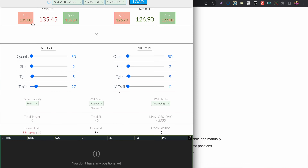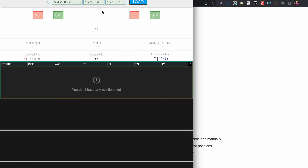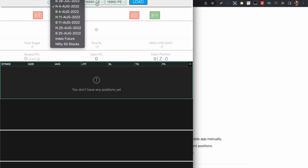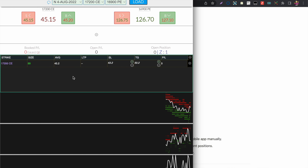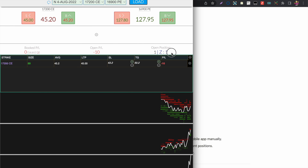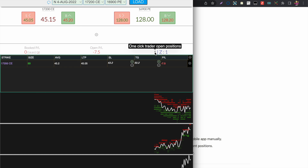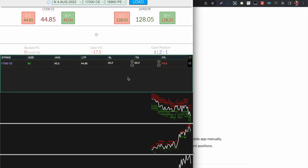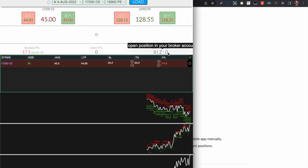Always verify that your open position count in One Click Trader matches what's in your broker. You can see the open position counter is zero and turns to one as soon as I take one trade — that number reflects positions in both the broker and One Click Trader.